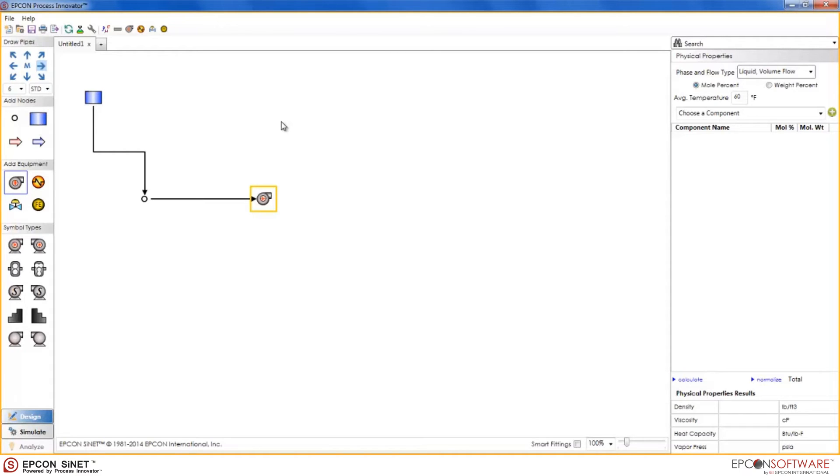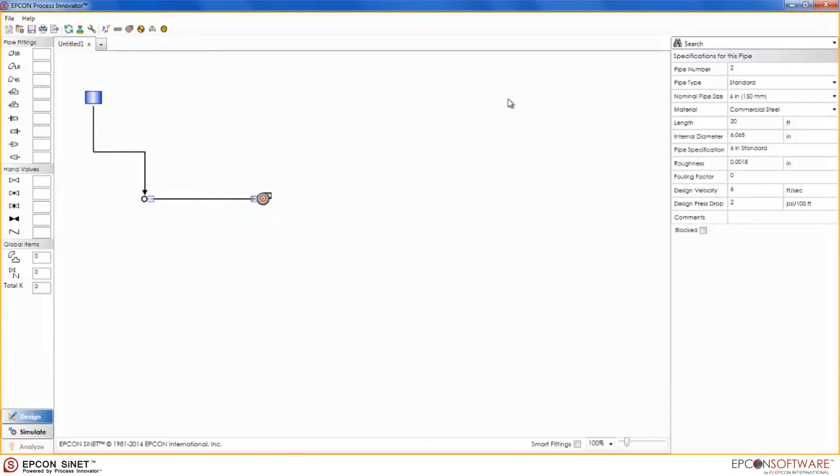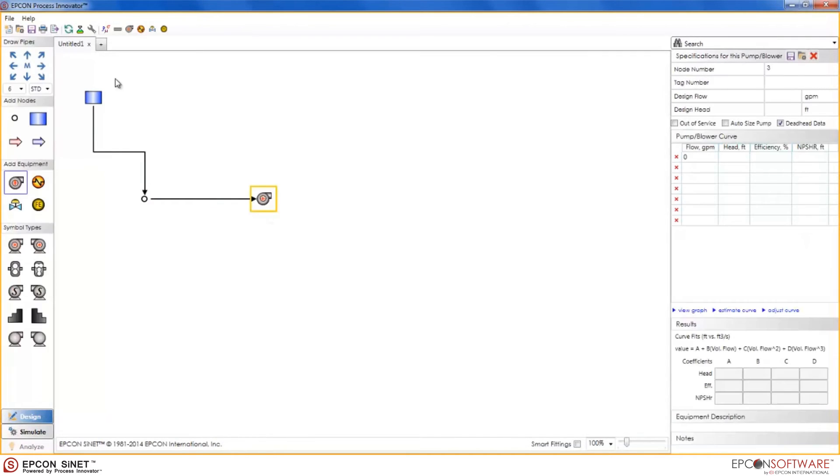Now, by default, each pipe that is created is a 6 inch standard pipe. To change the default pipe size and type, all you have to do is select the desired parameters from the drop down menus located in the speed draw toolbar.